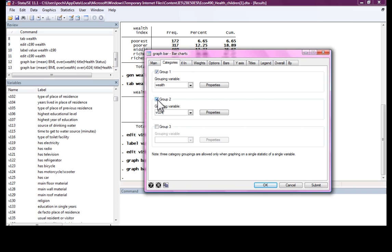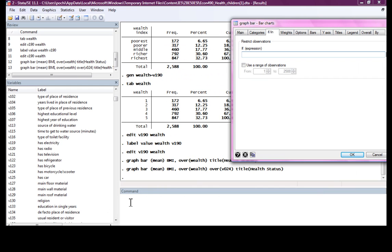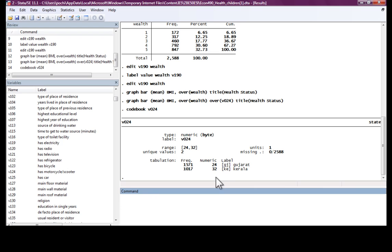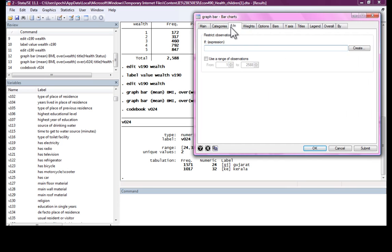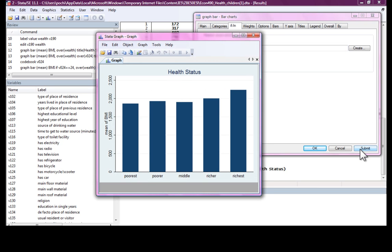What if we just want you to look at pattern of wealth only for one state? V024, Gujarat, is represented by number 24. Suppose you only wanted to see the bar graph for Gujarat. If V024 is equal to 24, now it would calculate the mean of BMI only for the state, Gujarat.